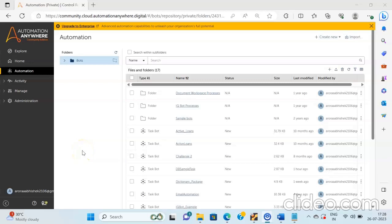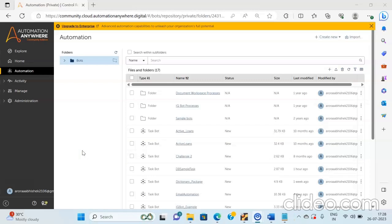Hello everyone. Today I welcome you all to my another video session wherein we will be discussing the concept of using Excel as database using Automation Anywhere A360 version.